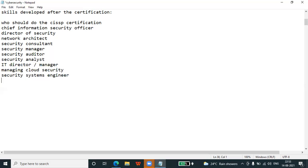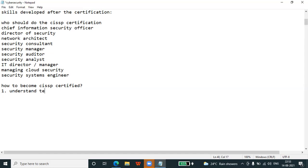How to become CISSP certified? There are some steps you need to follow. The first step is to understand the exam format. The CISSP English exam is a computer adaptive test with 100 to 150 questions. You get three hours to take the exam and need to score 700 out of 1000 to be certified.